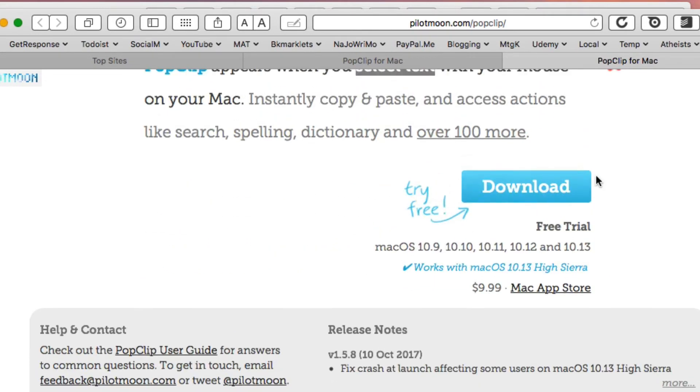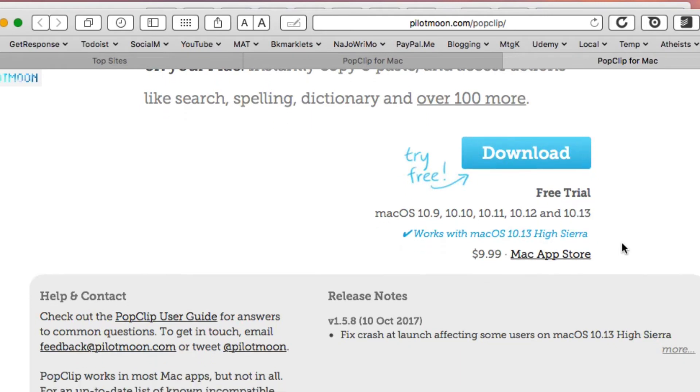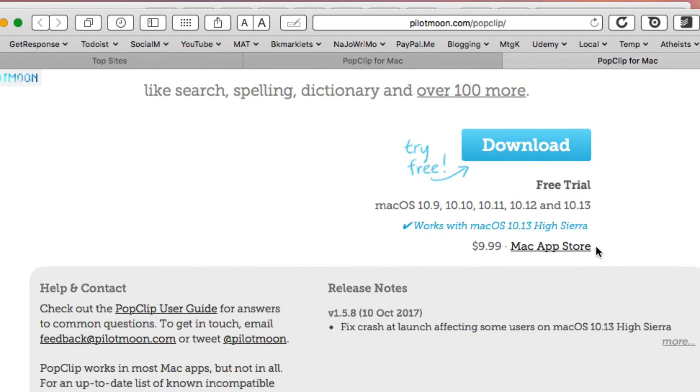The PopClip website is put out by Palette Moon, and you can download it for a free trial and then purchase it in the Mac App Store for $9.99.